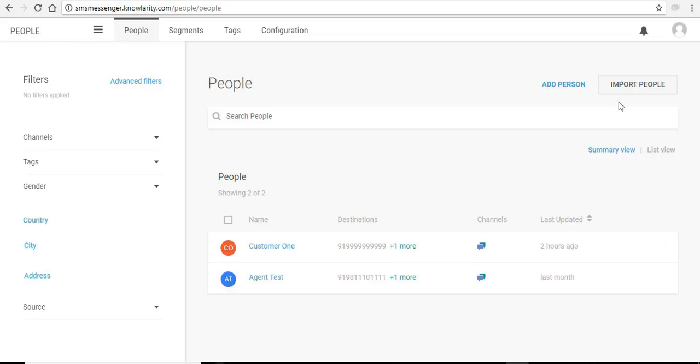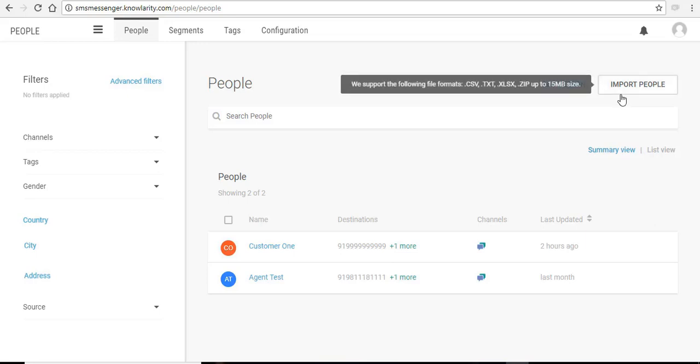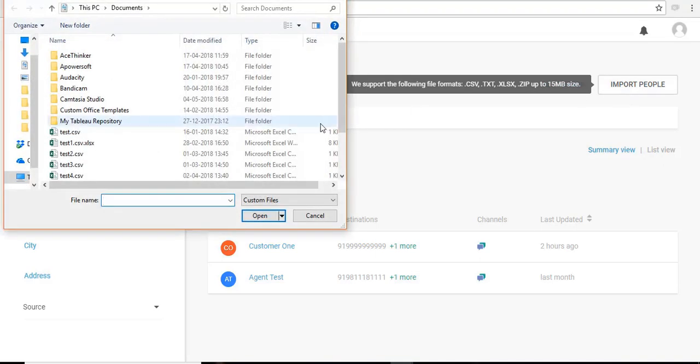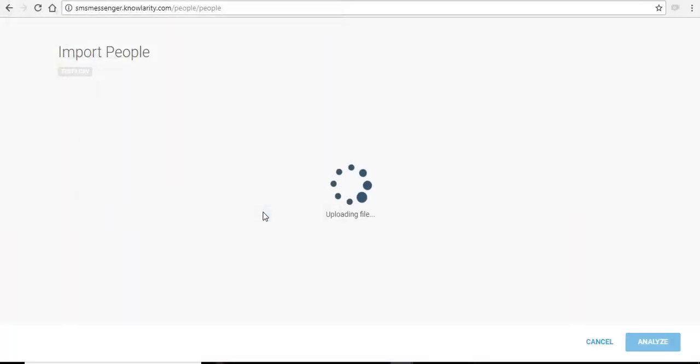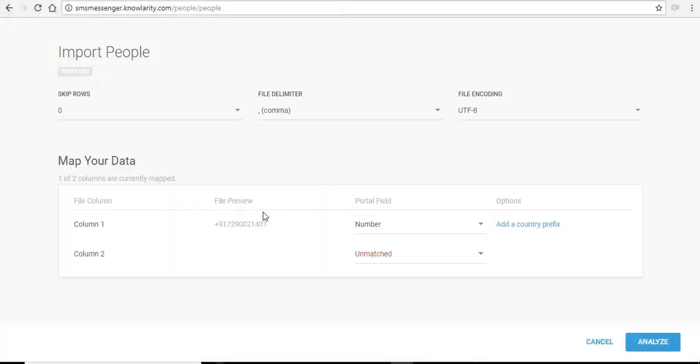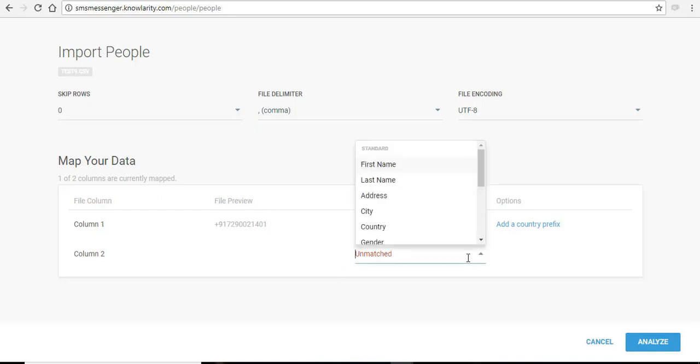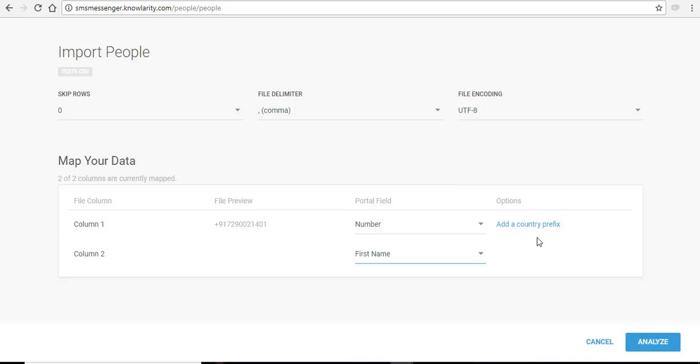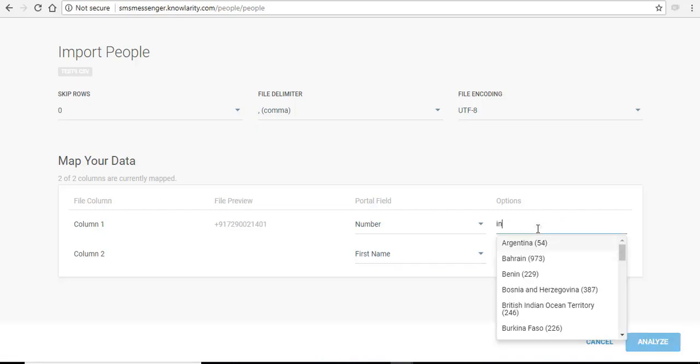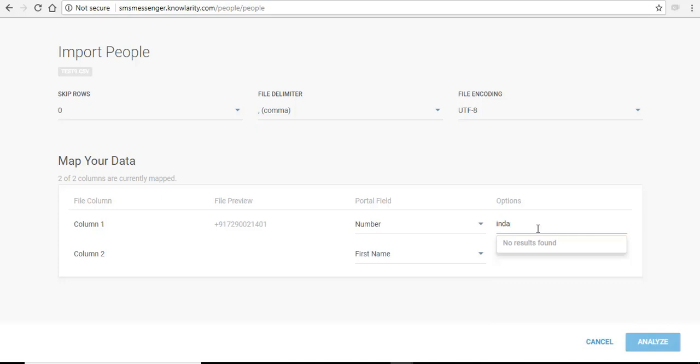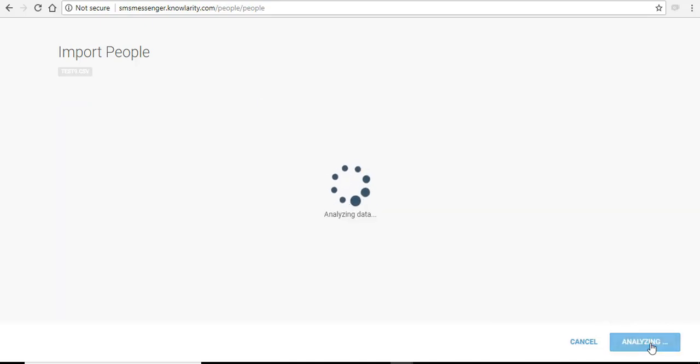If you choose to upload your contact list by importing file from your laptop and computer, then just click on this import people and select a file. Click on open, fill in the data. If your contact list does not have a country prefix added to it, you can add it from here. And click on analyze.